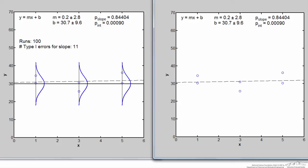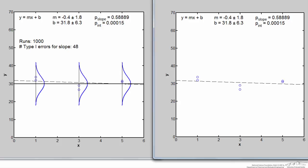Rerunning the simulation with 1,000 runs, we'd expect something close to 50 type 1 errors. The more runs you carry out, the closer you'll get to the true average. In this case, about 50 out of 1,000 runs resulted in a type 1 error — close to 5% — while 950 times the hypothesis test was correct.